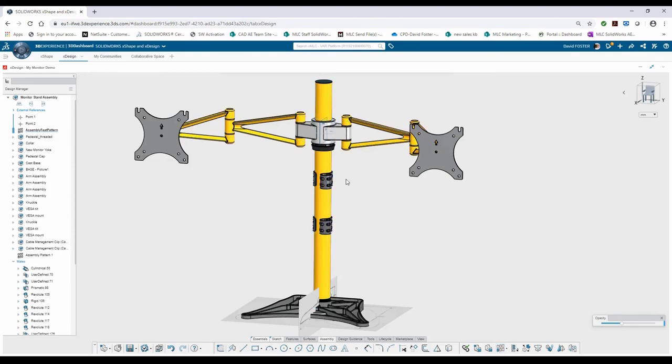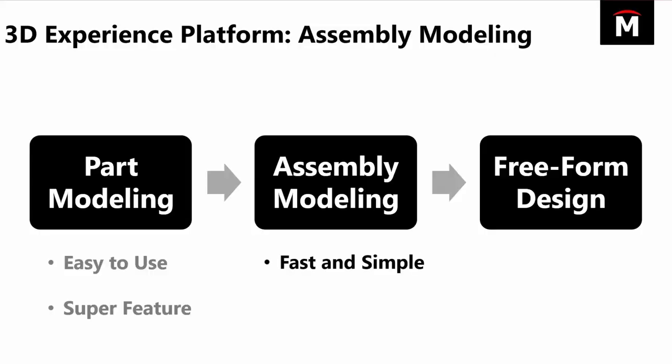So that is the xDesign assembly environment. It's fast, it's simple, it's designed to save you time just like the xDesign part modeling environment. It's got more insights to analysis to give you feedback as you're designing to make you have the best design from the get-go.